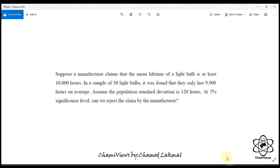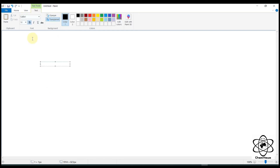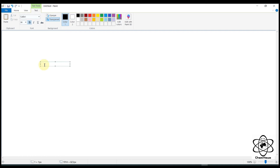We have a 5-step process. We put the null hypothesis in step 4 and step 5. So if we don't have a null hypothesis, we have to write H0.